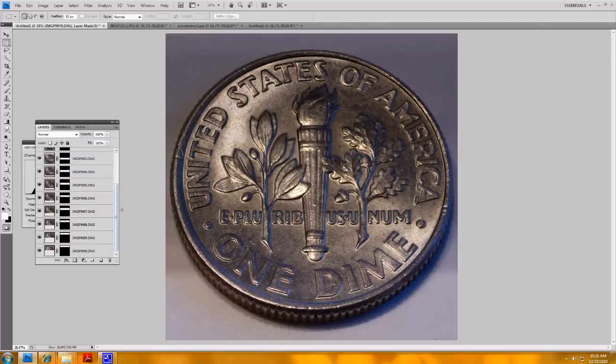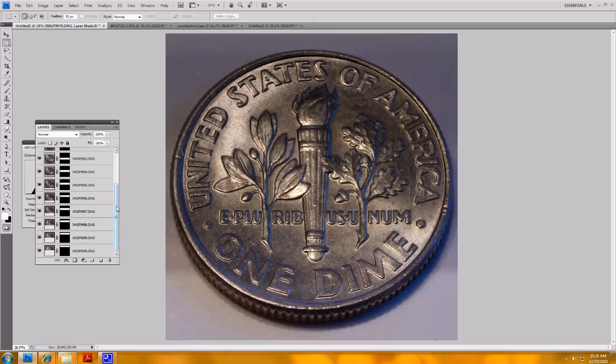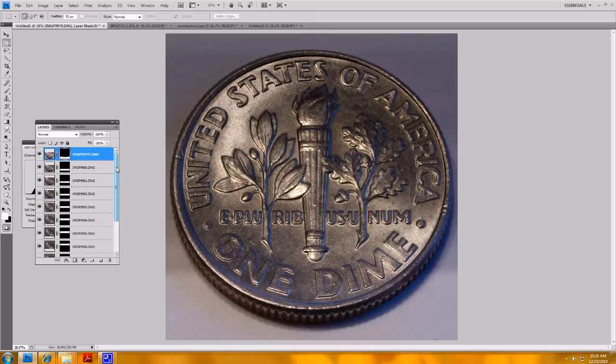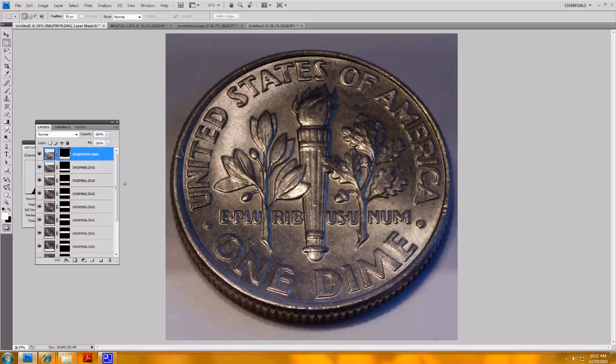So that's how I took that picture of that dime. So that's photo stacking in Photoshop. There's lots of different ways to do this. You can move the object slightly between each photo. You can move the camera on a rail. Some people do that. And you can try to manipulate the focus ring on the lens, although that's the hardest way to do things and get it accurate.